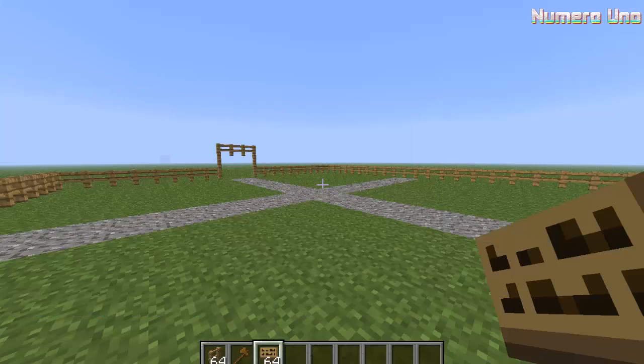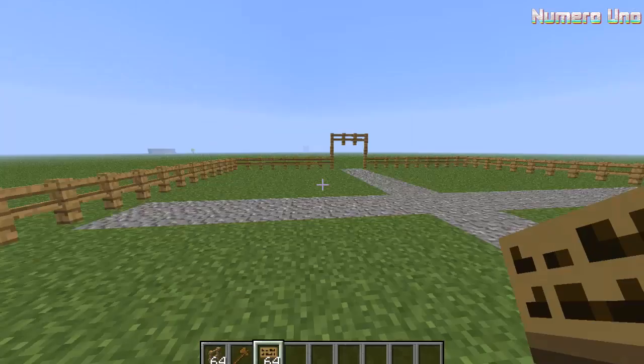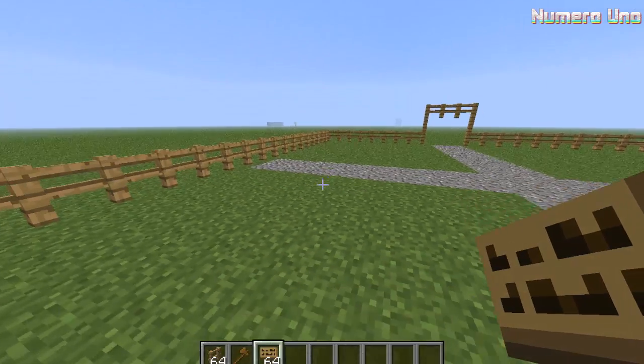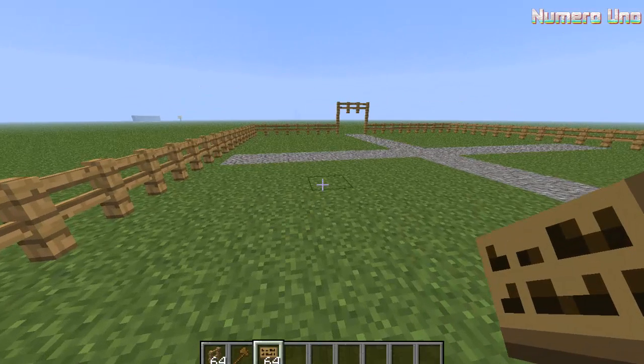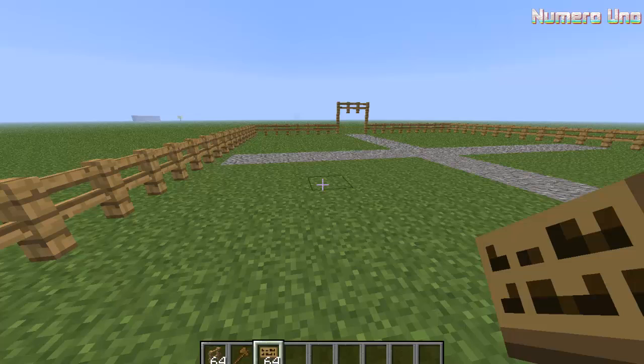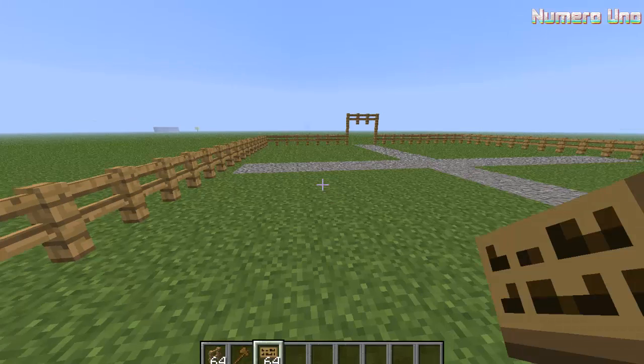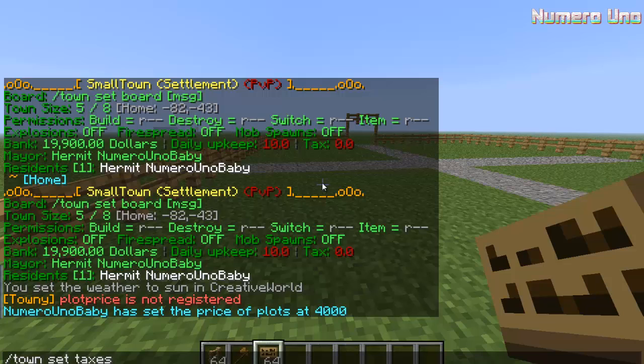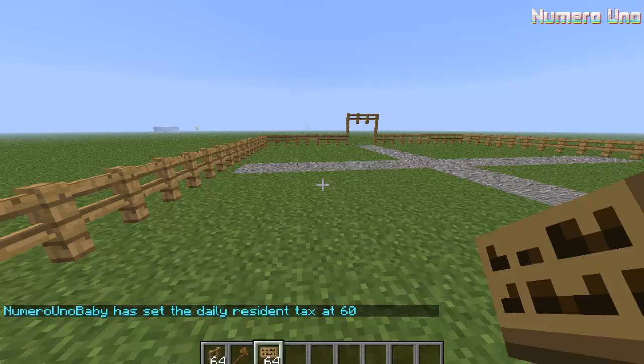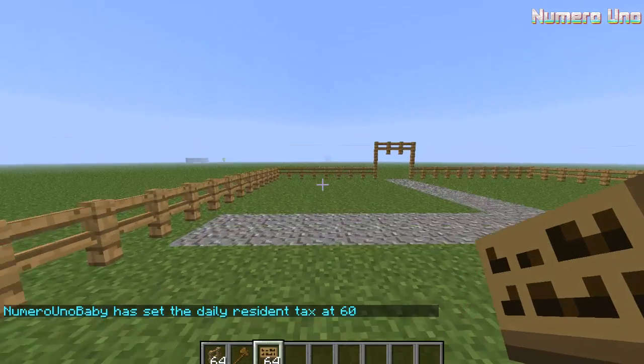Okay, this command is for once you become a resident. This is for just being a resident in the town - doesn't mean you have to have a plot. It's just if you're a resident, you still have to pay for the town. So type slash town set taxes. We'll set it to sixty a day. So now residents will have to pay sixty dollars a day.